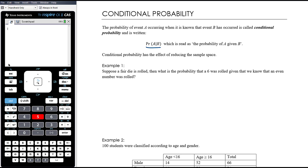Conditional probability essentially has the effect of reducing the sample space — that's really all that it does. It can be thought of quite intuitively. There is a formula and we'll get to it, but in many cases the numbers that you need are sitting right there in front of you.